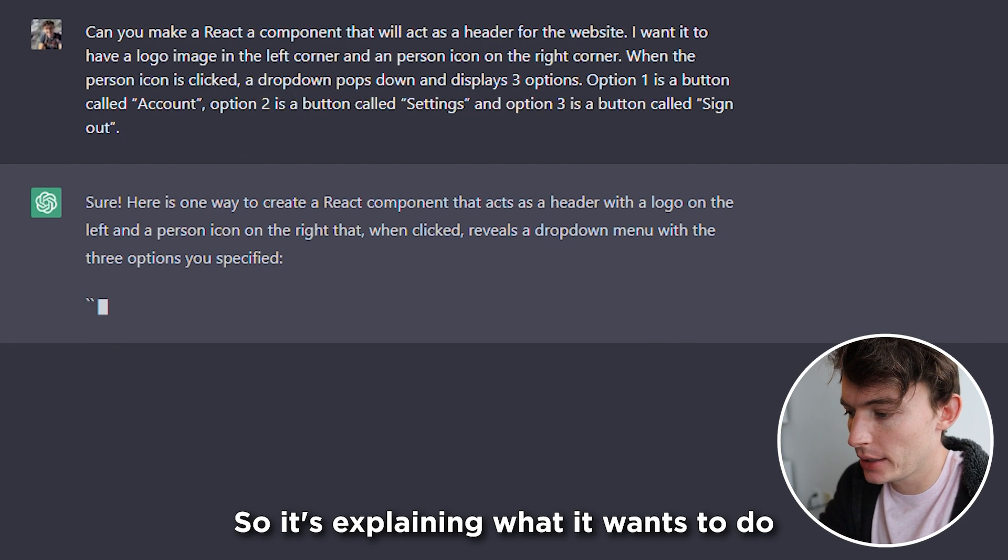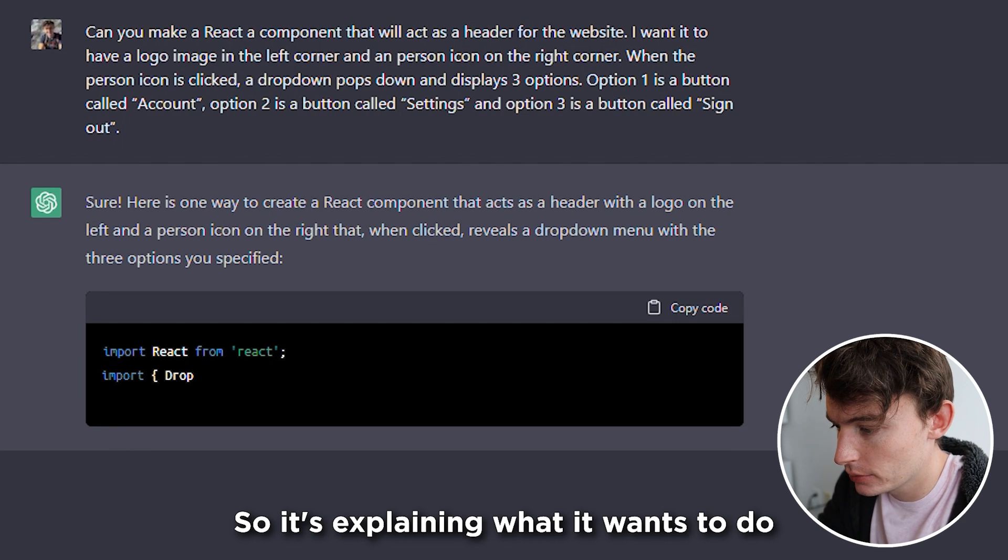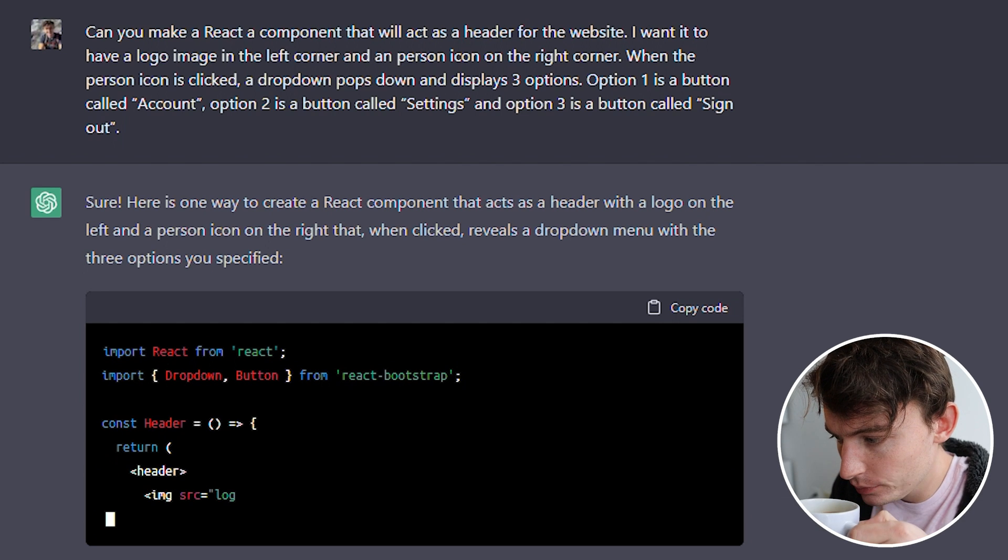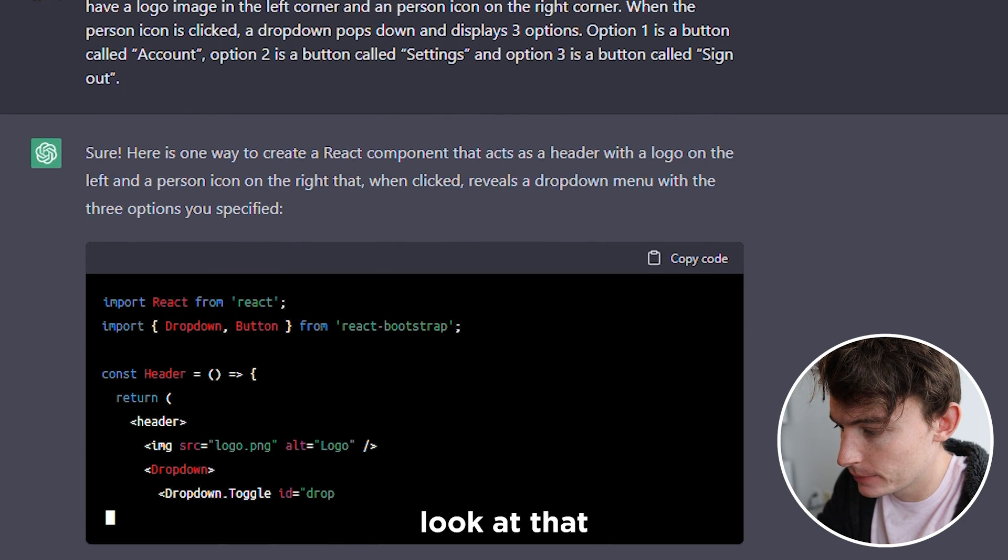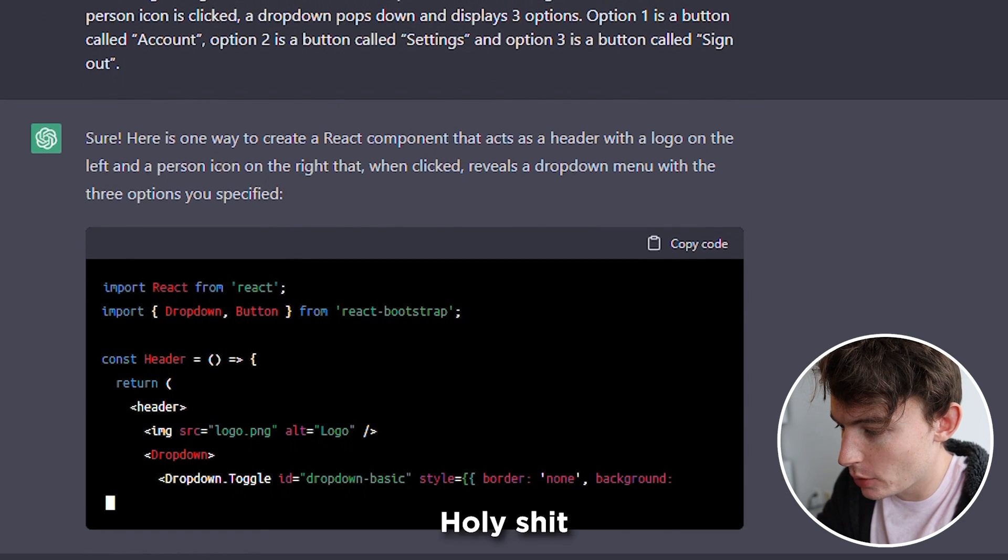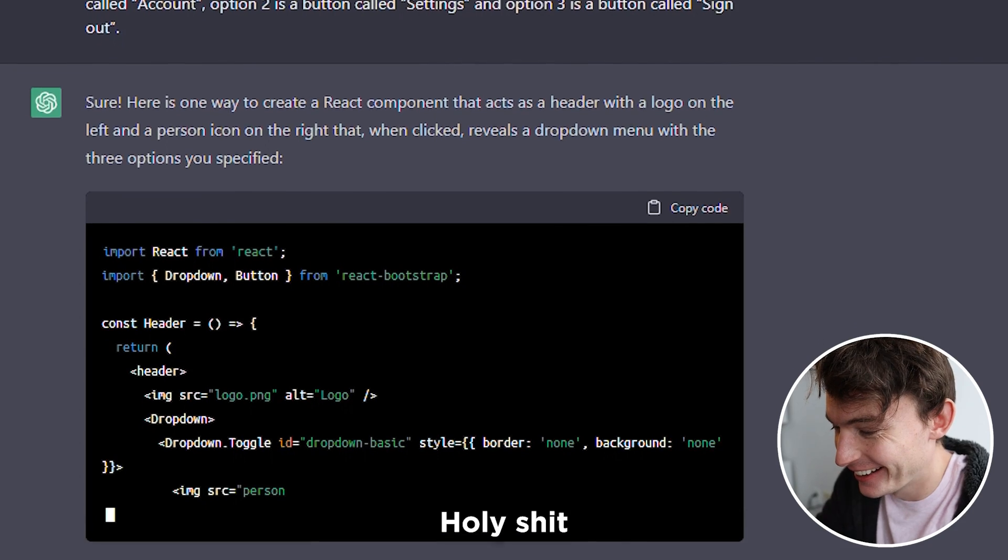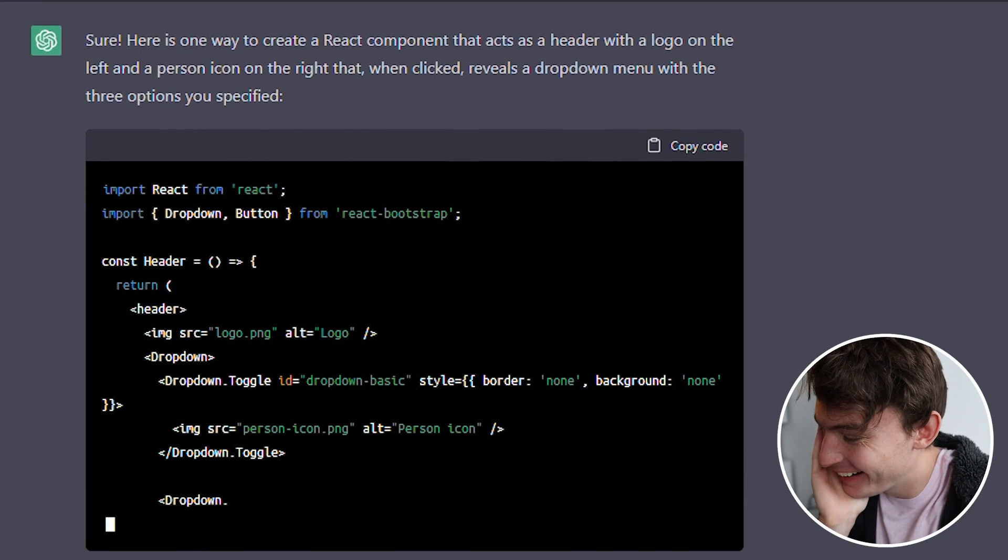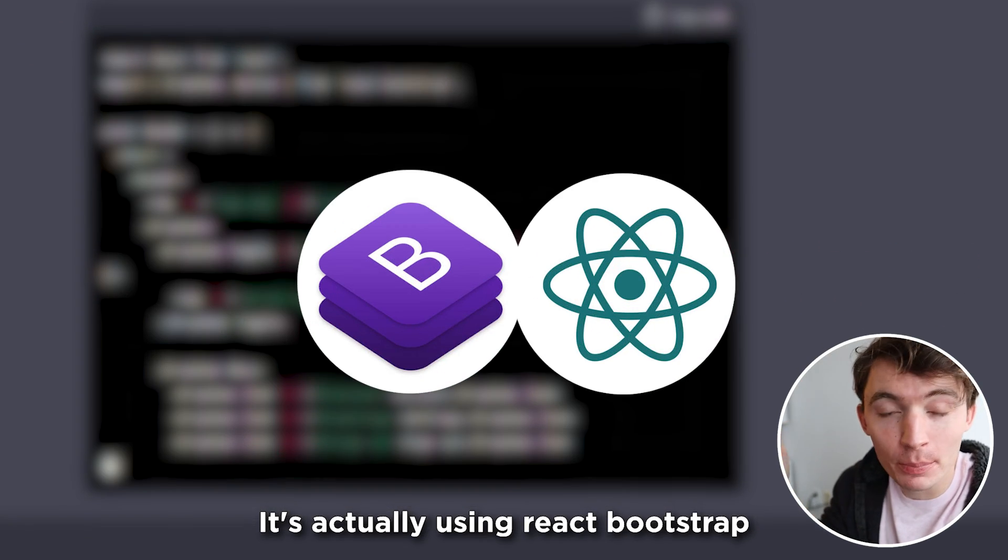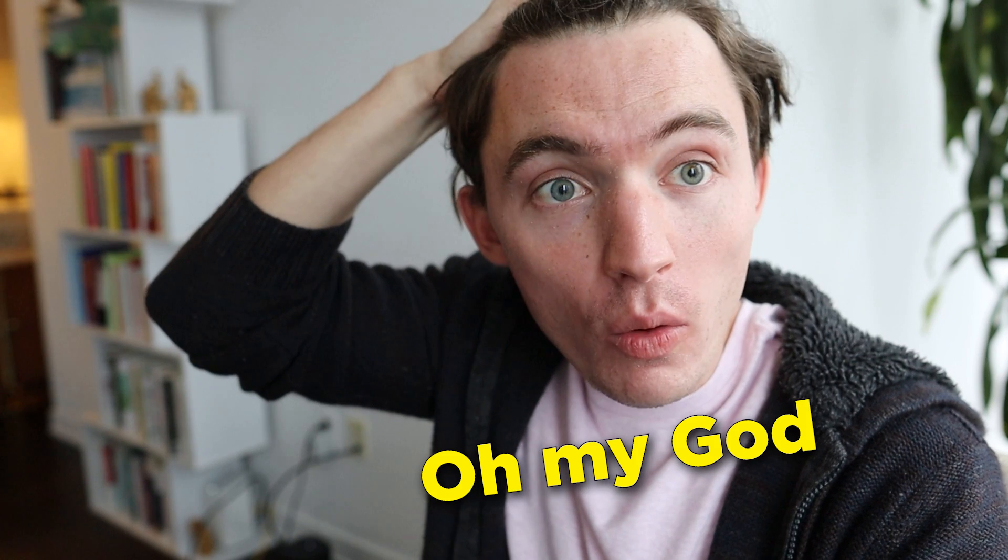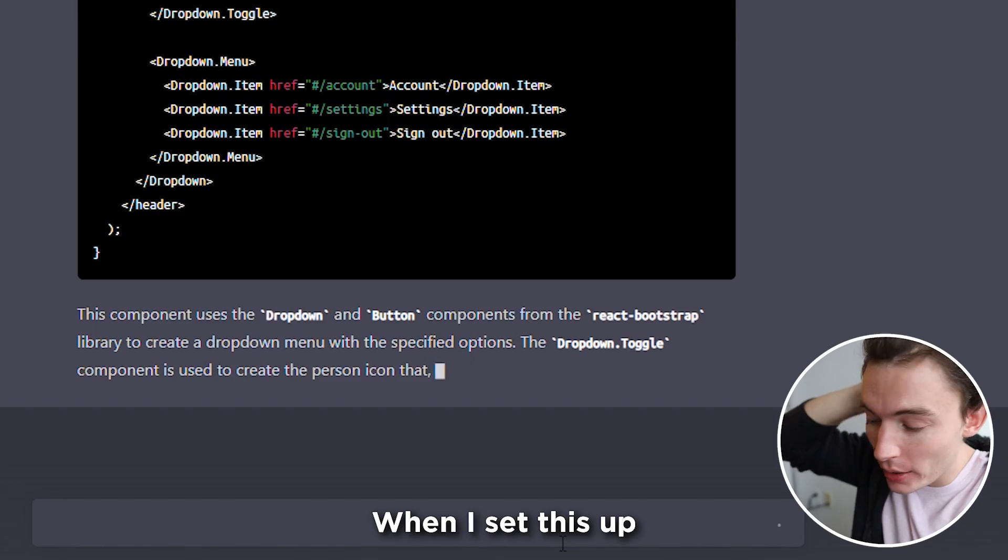So it's explaining what it wants to do. Wow. Look at that. Holy shit. Whoa. It's actually using React Bootstrap. Oh my god.